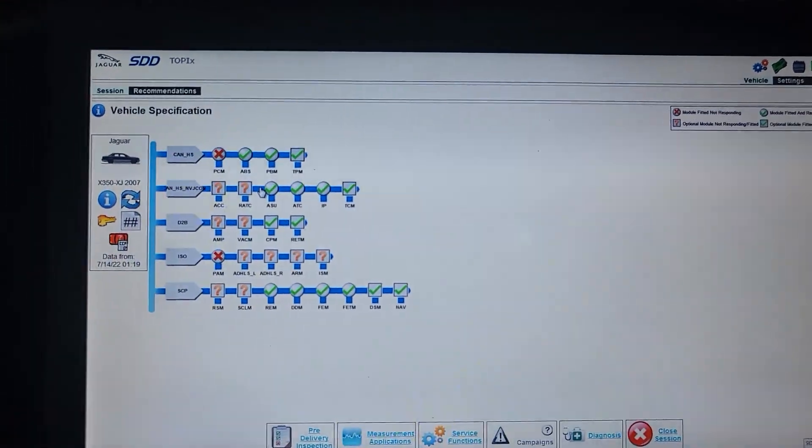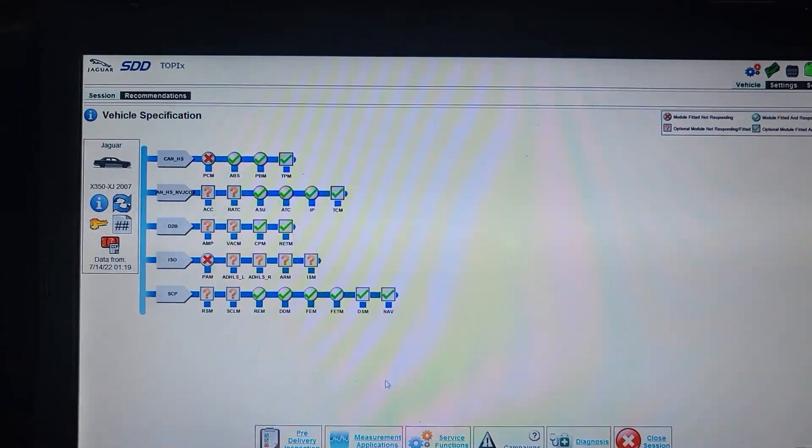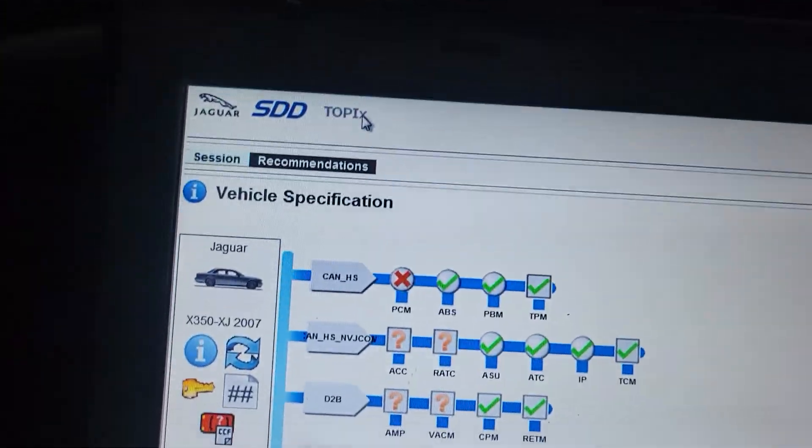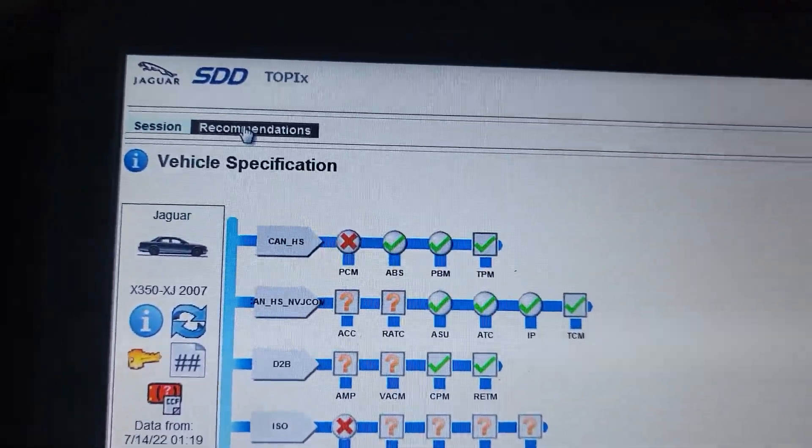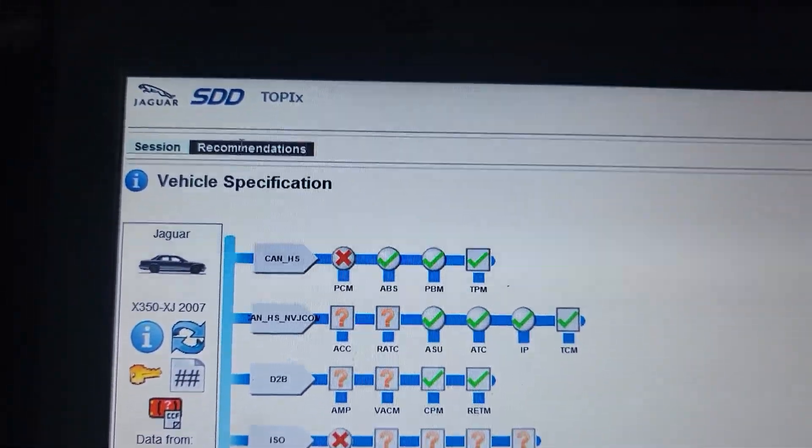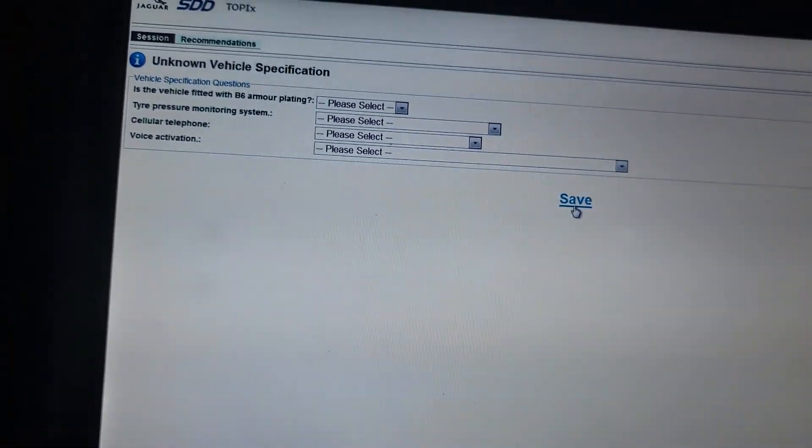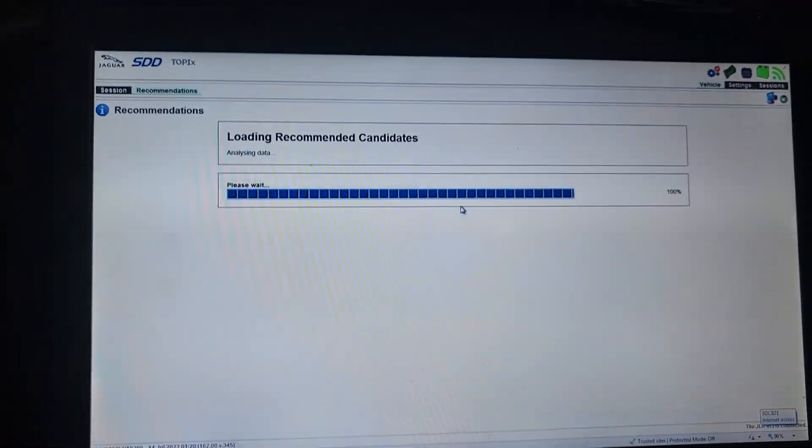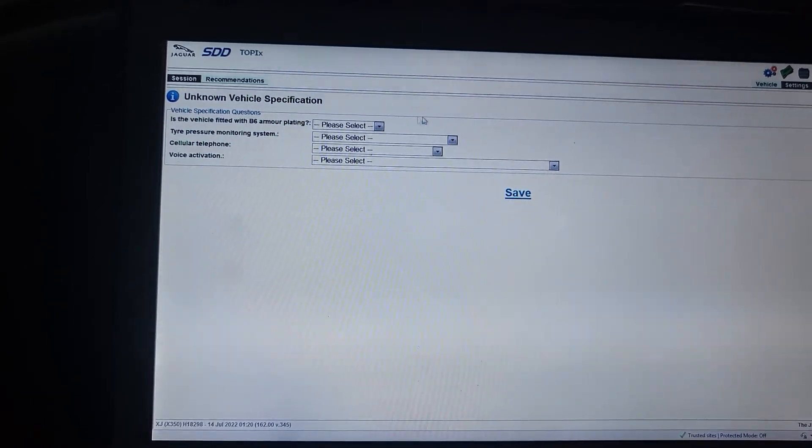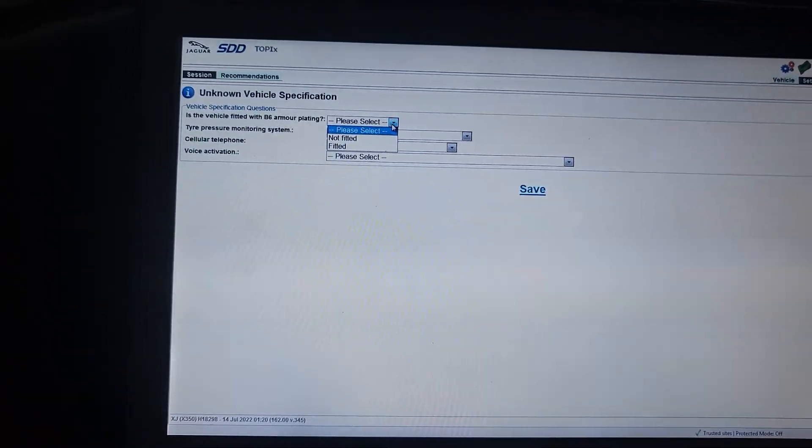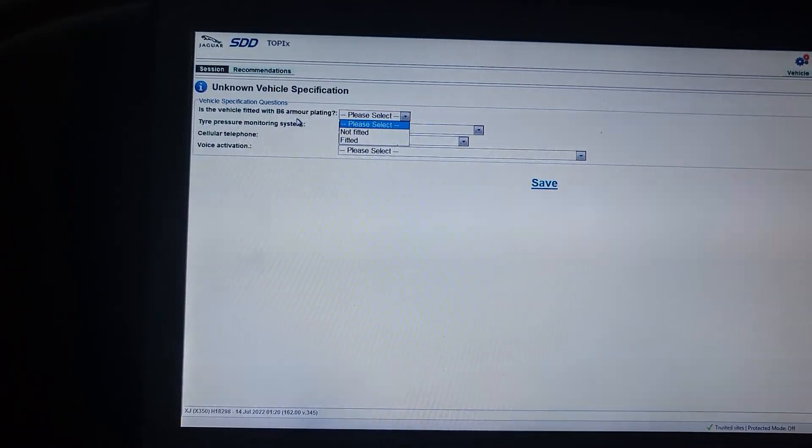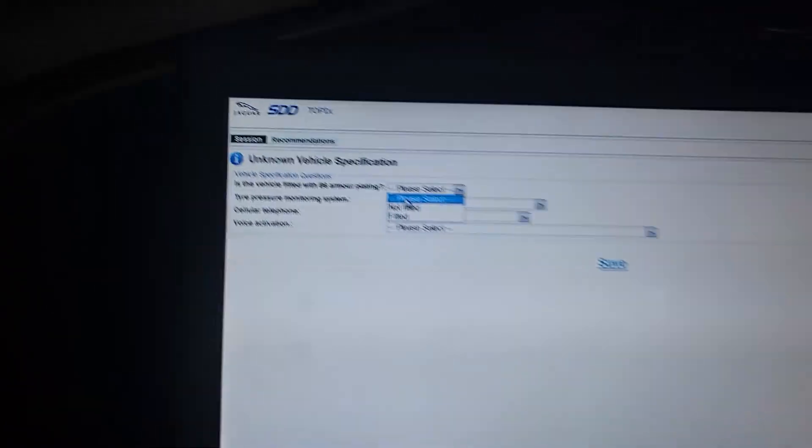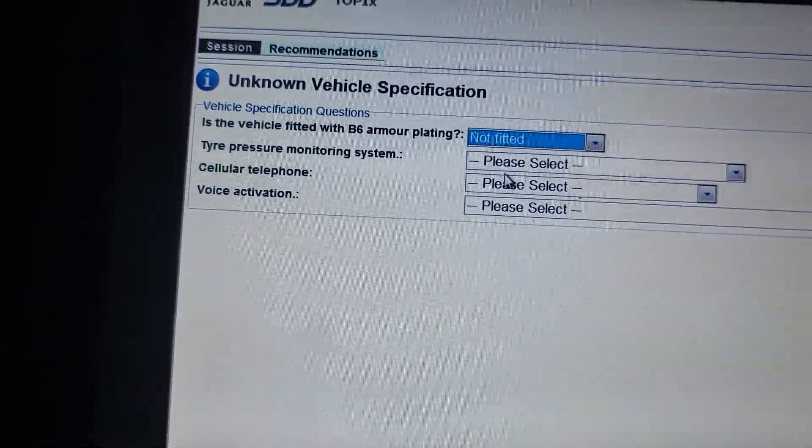Now the recommendation. You see the recommendation here, click on it. Save. You don't select anything, whether it's okay. We ask you to put this. If this vehicle fitted with the B6 armor plating. Not fitted.